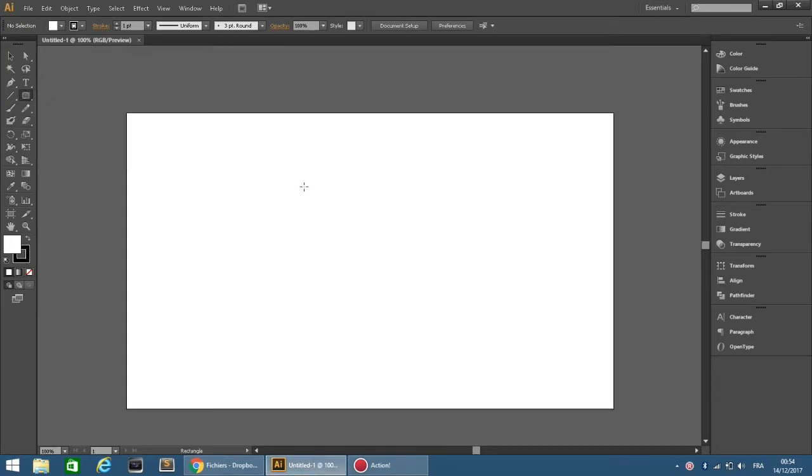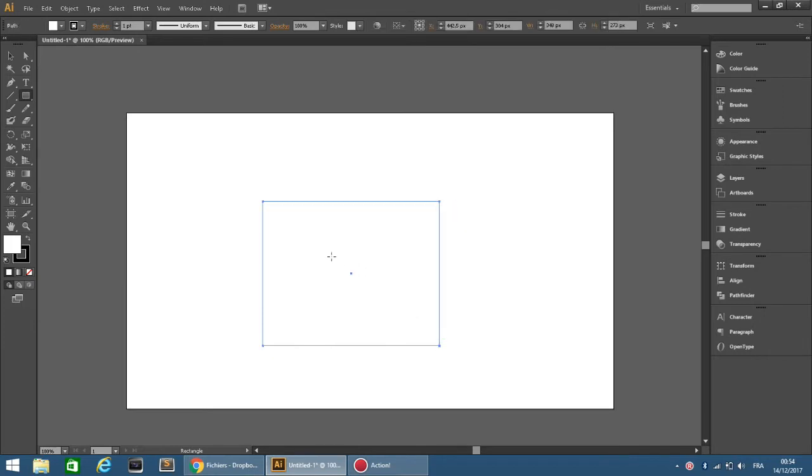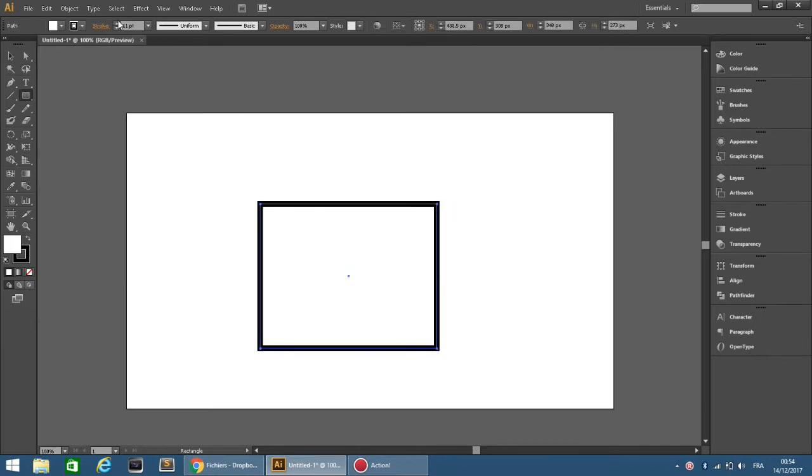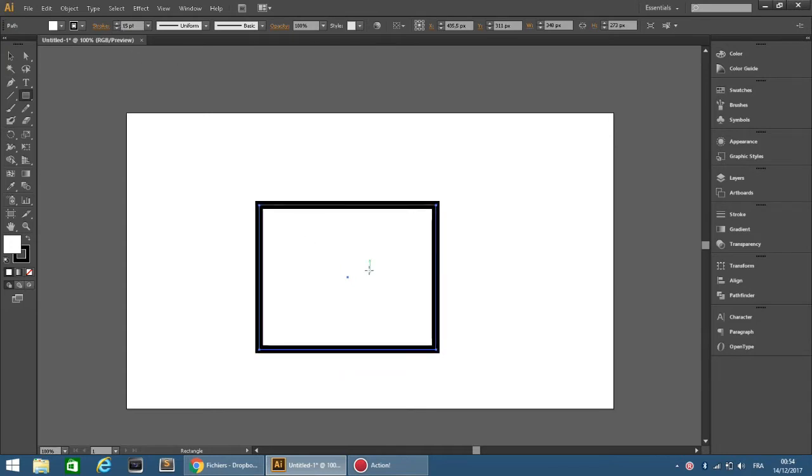Okay, let's start with a rectangle. Then increase the size of the stroke. That looks good.